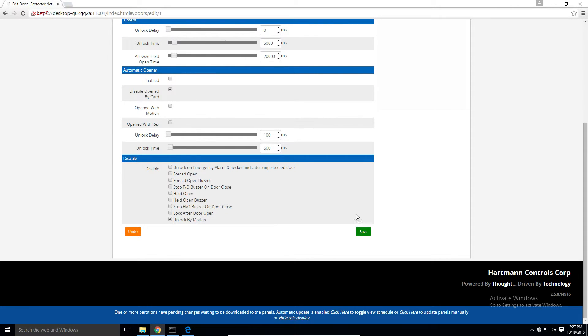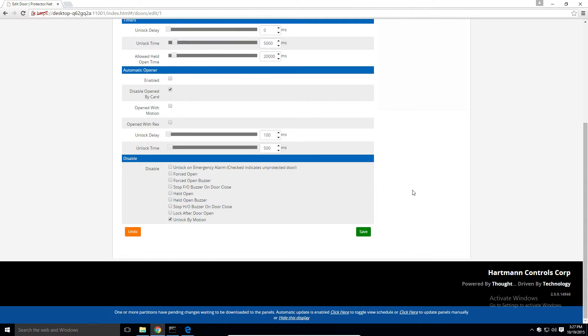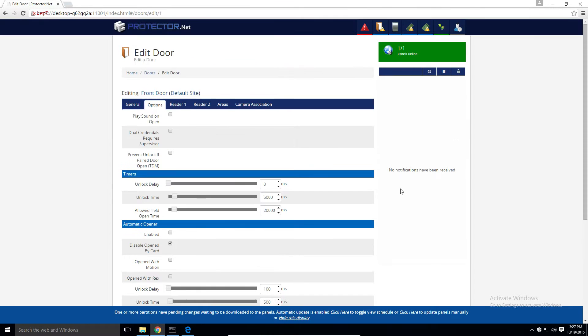Click save on the bottom if you made any changes. More often than not, you won't mess around with too many settings on this page. Moving on to the reader 1 tab.